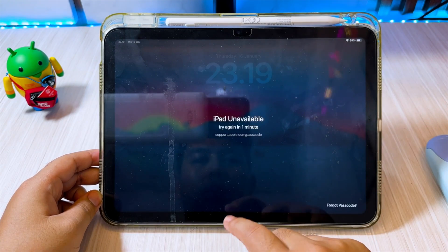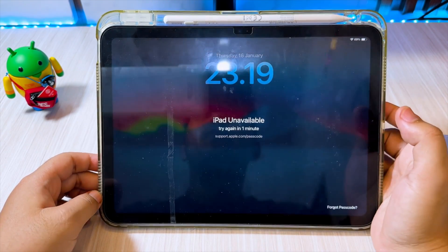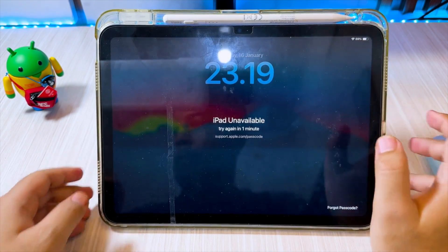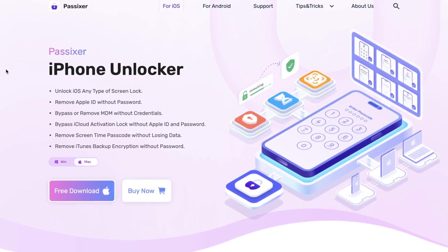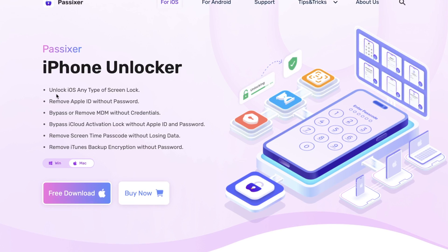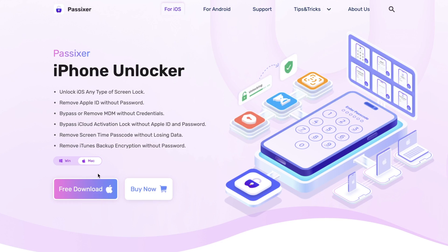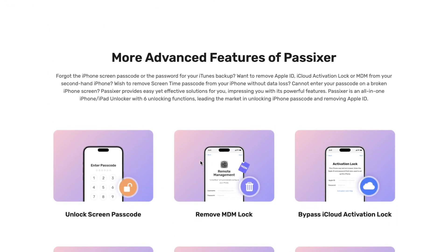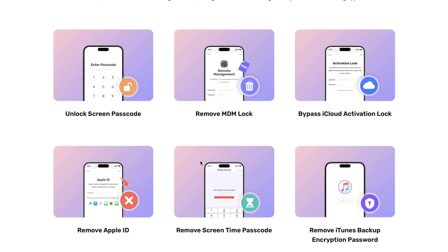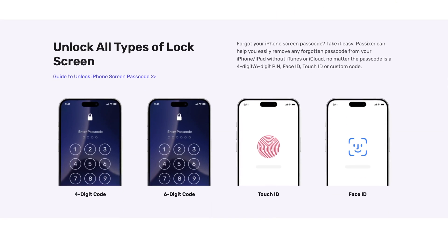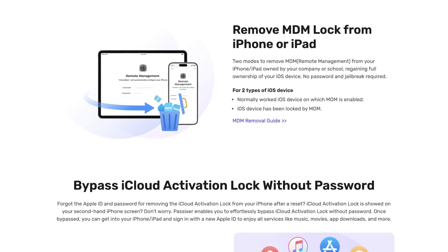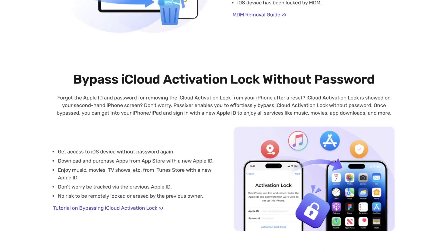We'll be using a powerful tool called PASIXR iPhone Unlocker, and I'll show you exactly how to use it. PASIXR iPhone Unlocker is a professional unlocking tool designed for iOS users who need to bypass Apple ID, screen passcodes, screen time restrictions, and even MDM locks. It works on a wide range of devices and doesn't require any jailbreak or advanced skills.